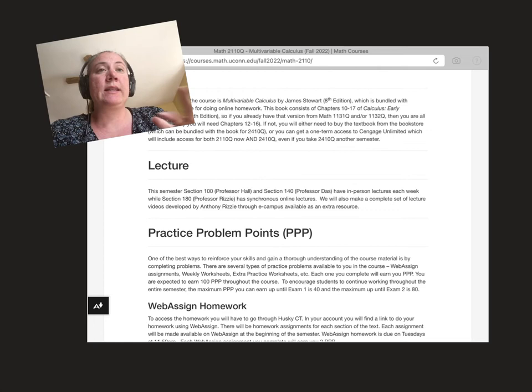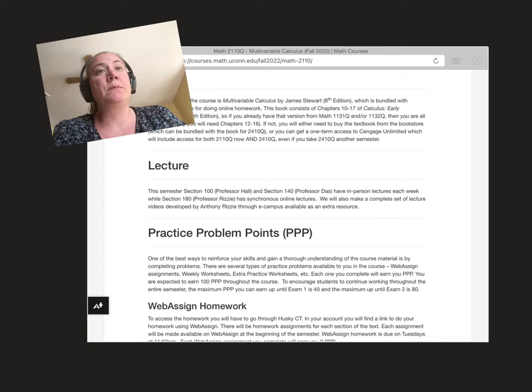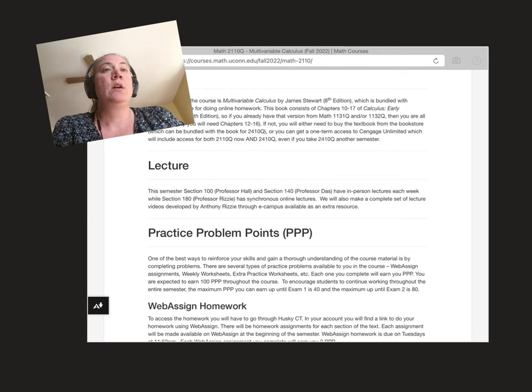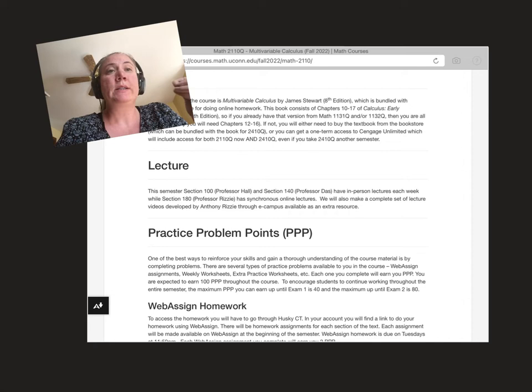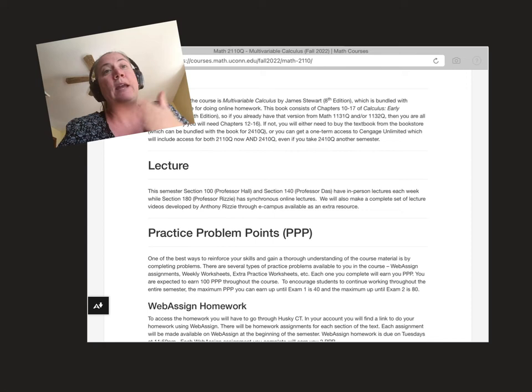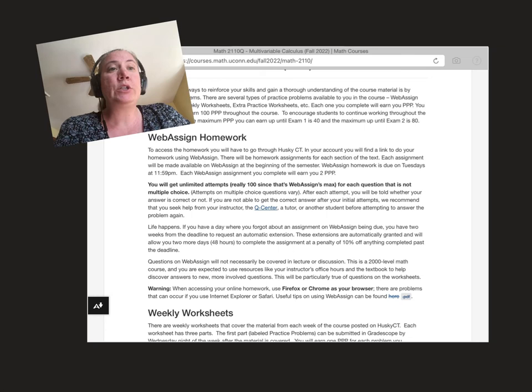For the graded components of this course, the newest thing that's probably most different are these practice problem points, these PPP. In a lot of classes you'll have things like WebAssign homework that you have to complete or worksheets you have to complete. In this class you get an option of which works best for you. Every type of activity you complete, be it the WebAssign assignments, weekly worksheets, or extra practice worksheets, will earn you certain numbers of points. You can also get points for participating in discussion sections and you just need to earn a hundred points by the end of the semester. We're capping you at 40 points up to exam 1 and 80 points up to exam 2 just to make sure people continue to earn those points.